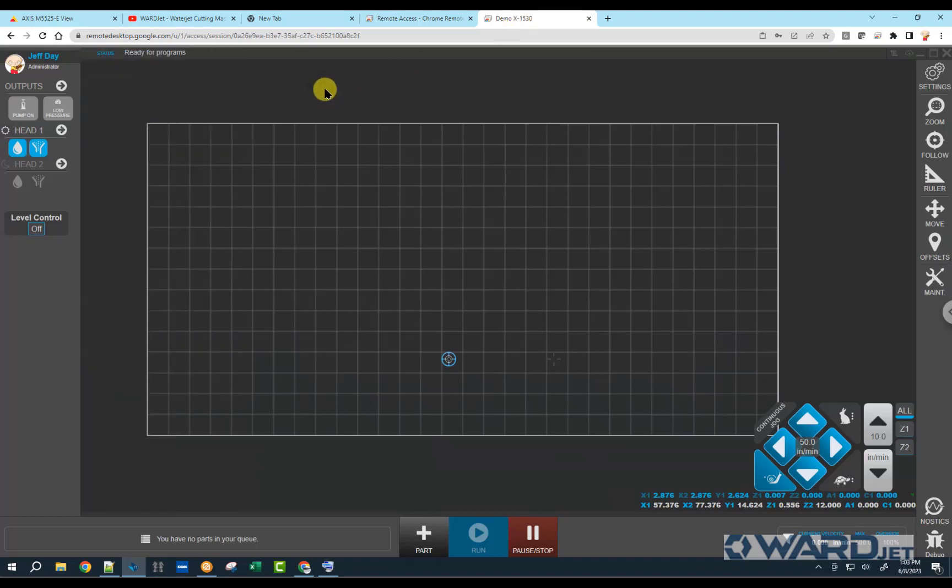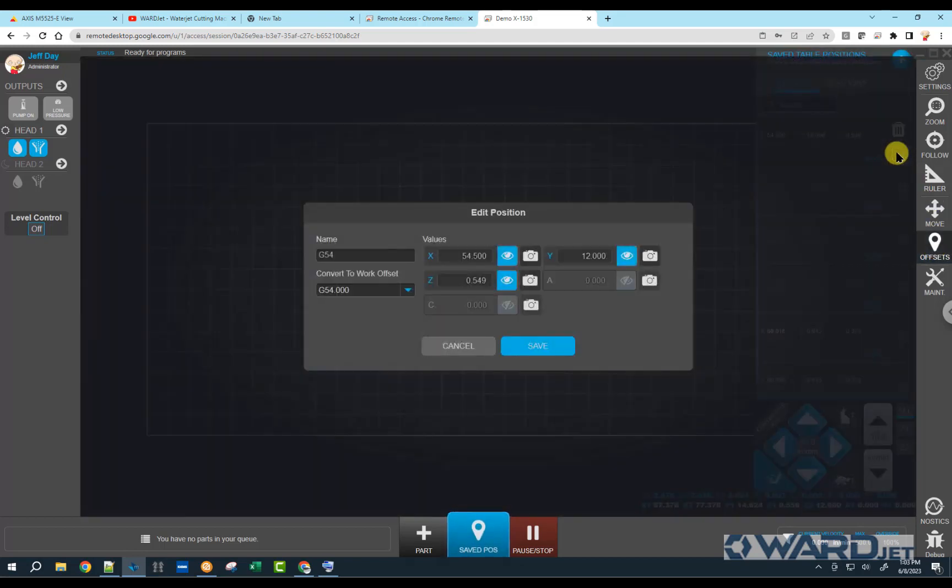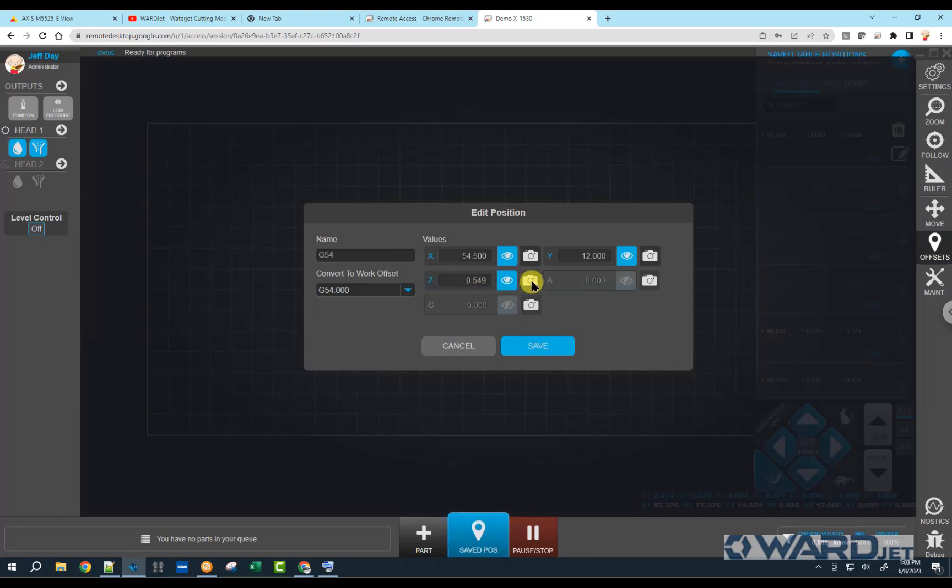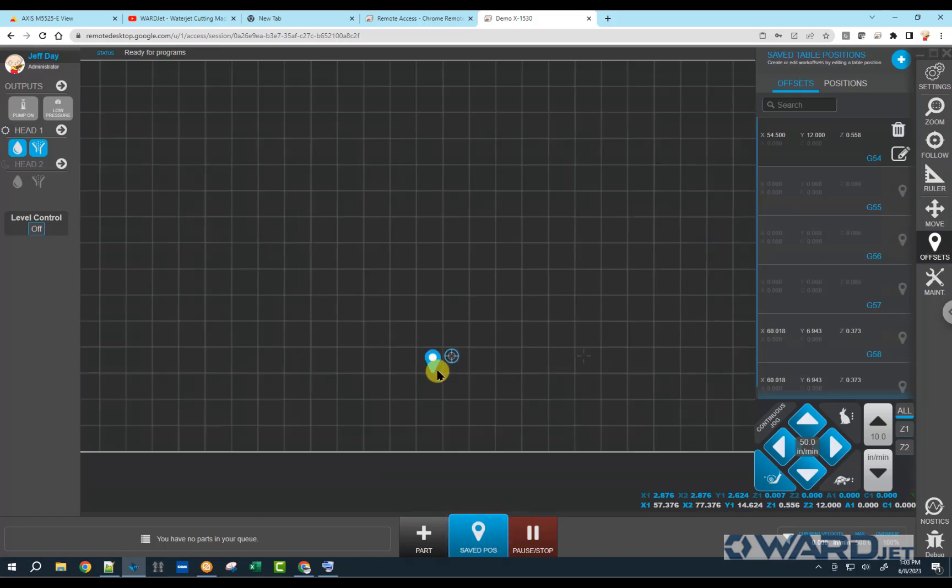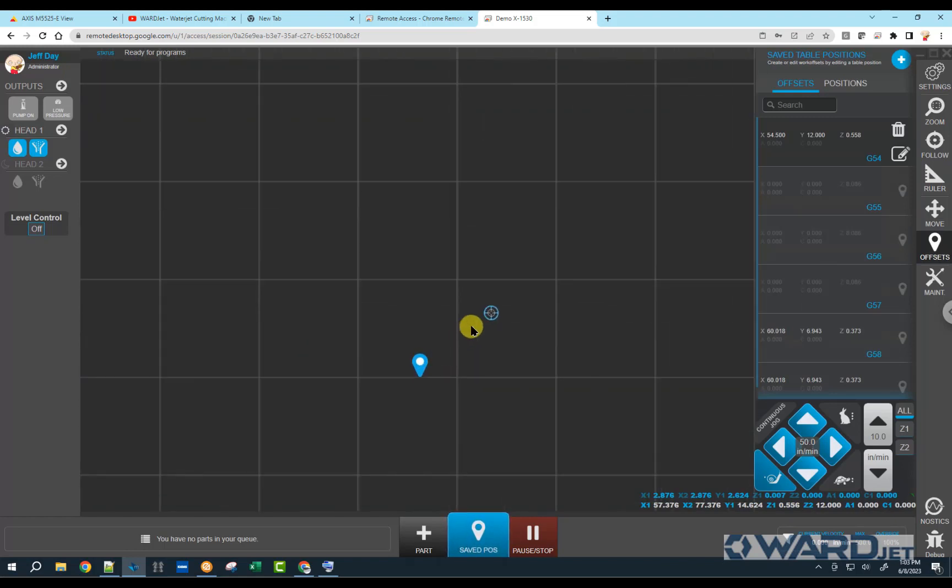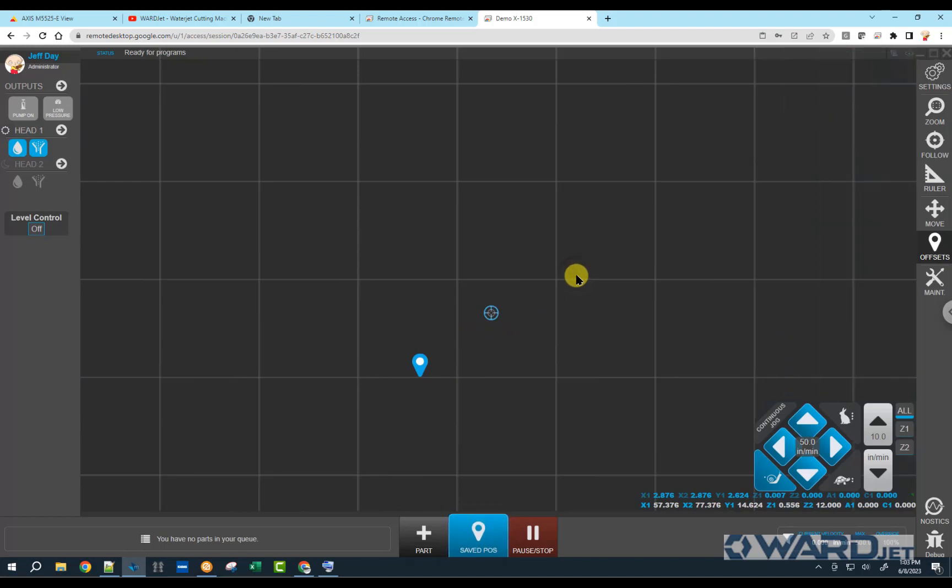So now I can capture that as my Z value. So if we go back into here, just click and close that. Click back into offsets. Edit this position. And here, if I just click on the camera, then it will capture that Z height. So I've got my X, my Y, and my Z. Click on save. So here it shows me where my cutting head currently is, and then it shows me where that work offset position is. So on any of these work offsets, if you click onto these, then it will show you where that is on your table and where your cutting head currently is.